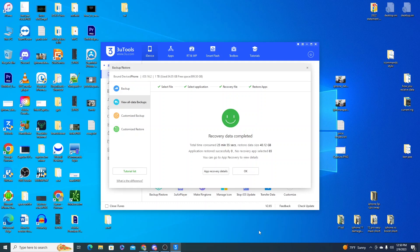So that's how you use 3U Tools to restore data from an iTunes backup onto your new iPhone. Thanks for watching.